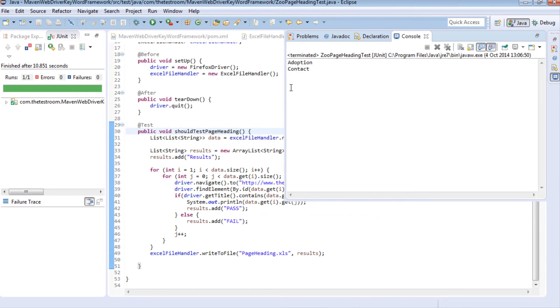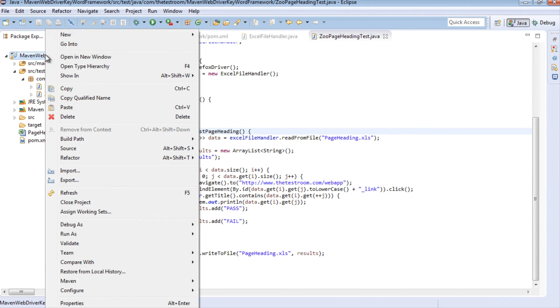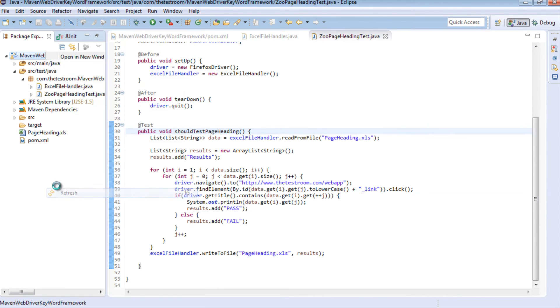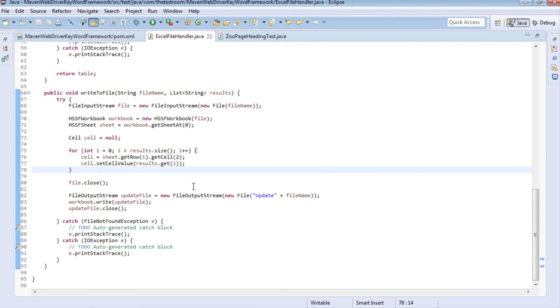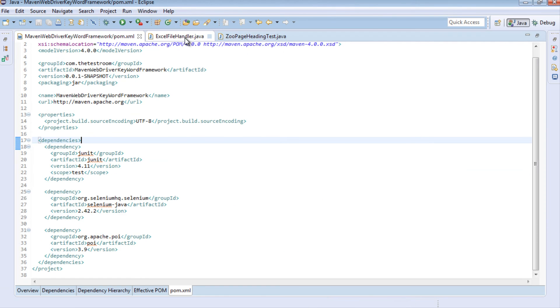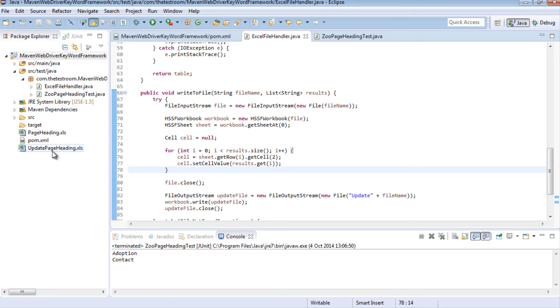Okay so our test run. If you go back to the package explorer and refresh this we now see that there are two files generated, a page heading file which is what we originally read from and this updated page heading which is what we changed our write method to create. So if we quickly navigate to this project and have a look at these two files to see if our results were indeed written to this page file.